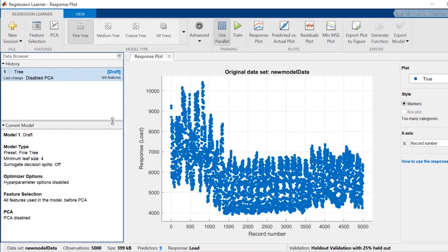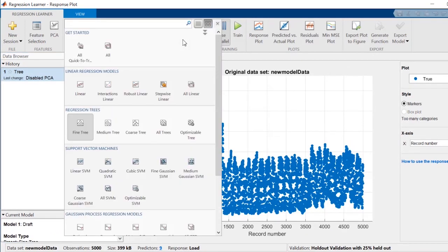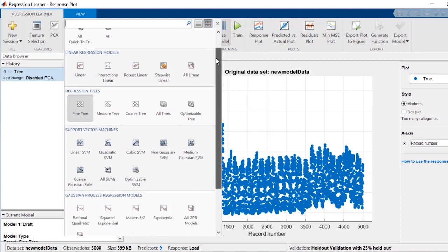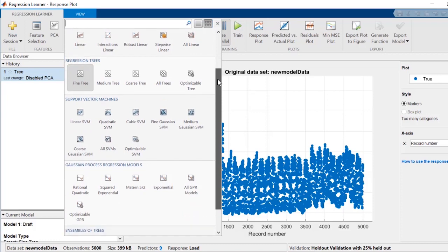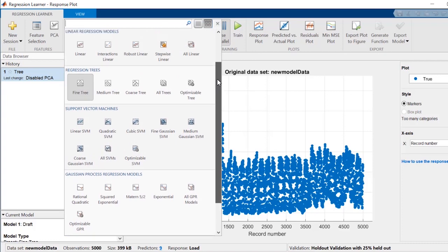Next, you'll be able to explore which machine learning model makes the most sense with your data. There are many models from which you can choose: linear regression models, regression trees, Gaussian process regression models, support vector machines, and ensembles of regression trees.